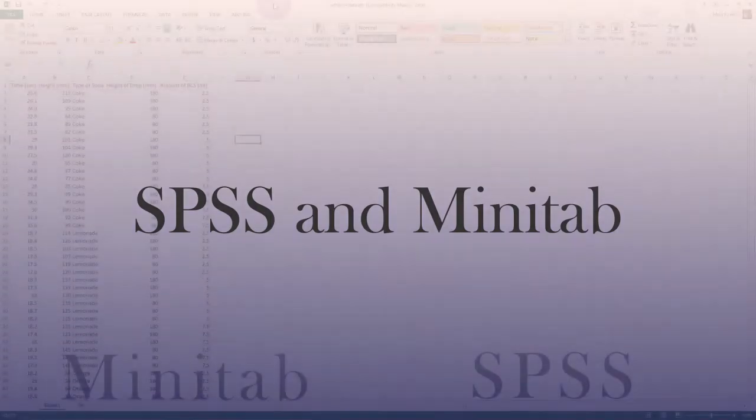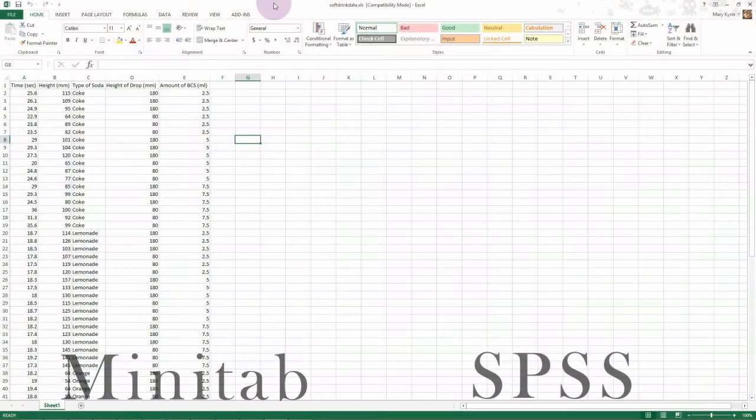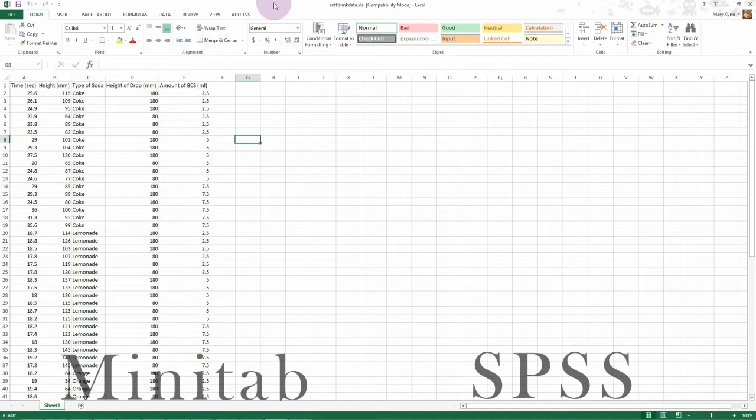For this subject, you're going to need access to some statistical software. I wanted to show you the similarities and differences between Minitab and SPSS, which are the two that I'm going to support. You can use something else if you already have experience with it, but I won't be making tutorial videos on any other packages. It would be a good idea to let me know if you're going to use something other than one of these two.